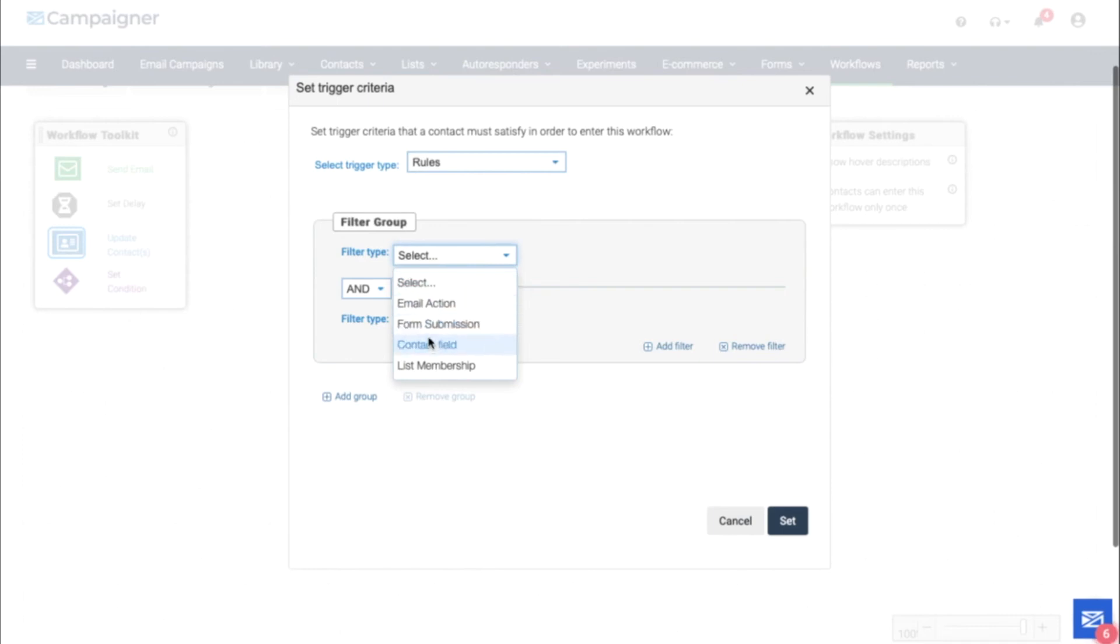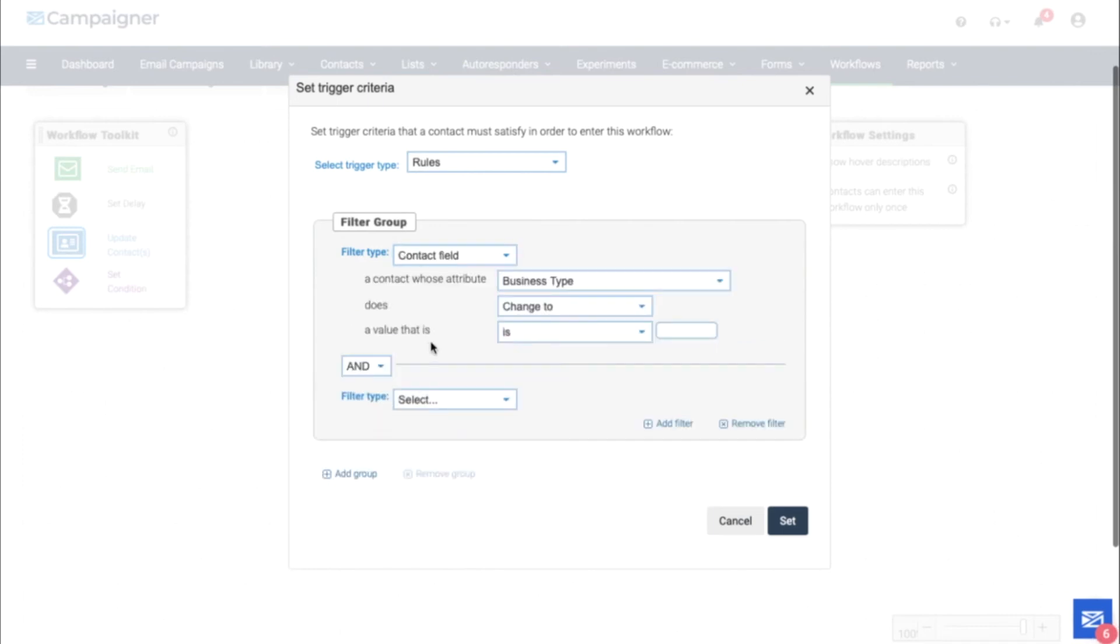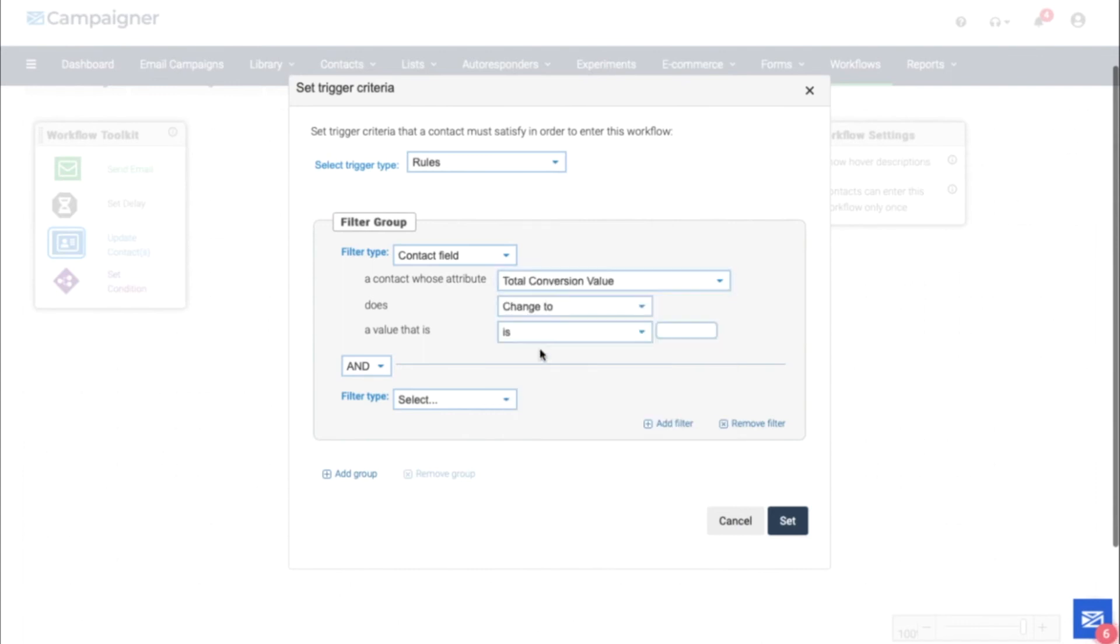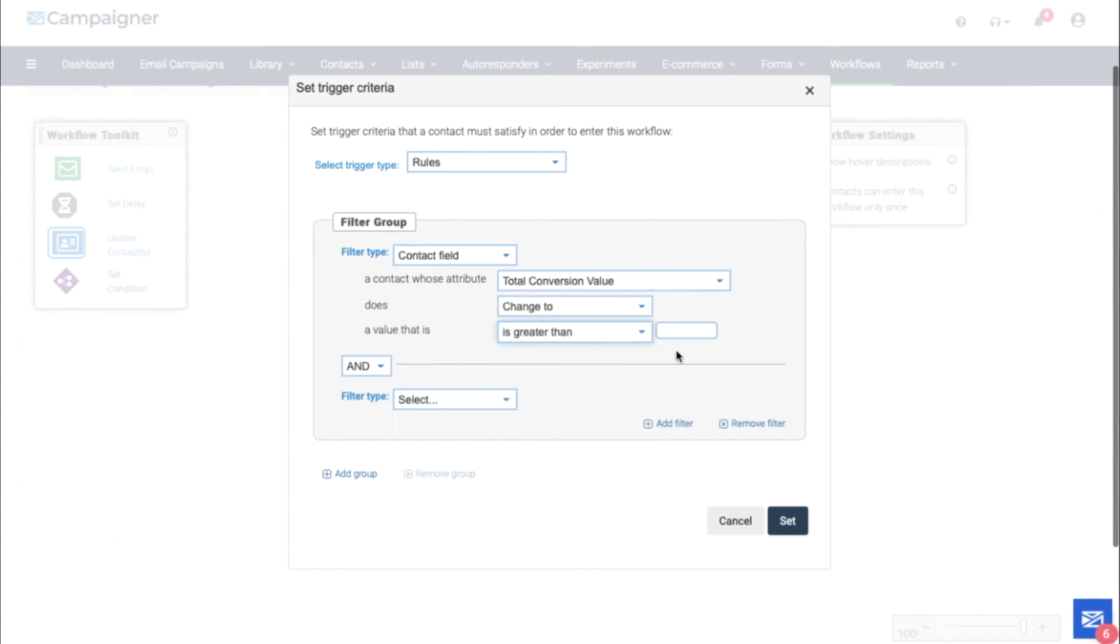We can also choose the contact field, last conversion date, total conversion value, and even total conversions. Let's use total conversion value. When this changes to greater than 300, we want this rule to take effect. There's a variety of different options for the rules trigger type.